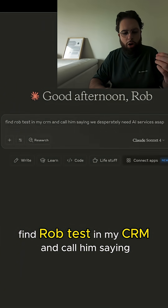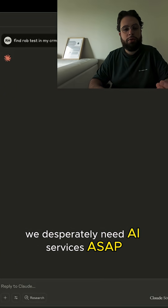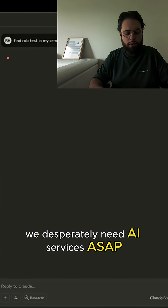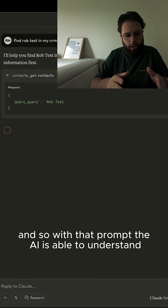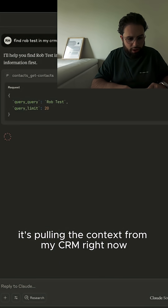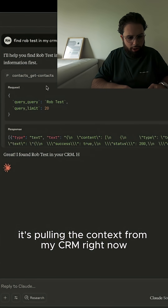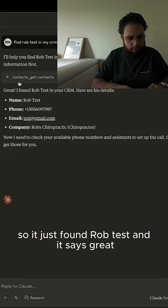Find Rob test in my CRM and call him saying we desperately need AI services ASAP. With that prompt, the AI is able to understand it — it's pulling the context from my CRM right now. It just found Rob test.